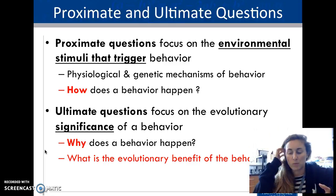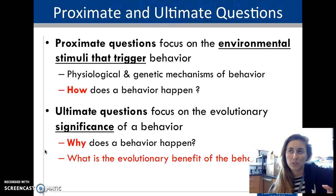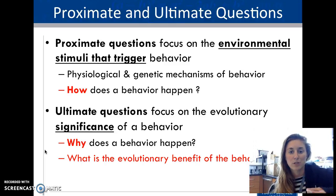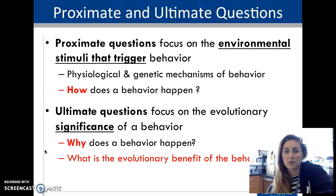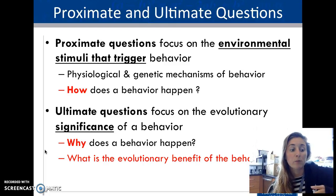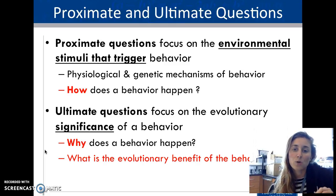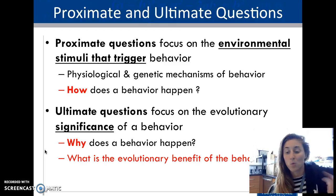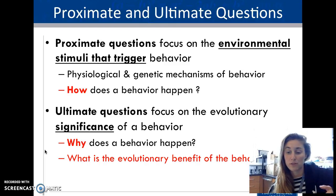When studying behavior, we should think about two types of questions. Proximate questions focus on the environmental stimuli that trigger the behavior — what specific thing happened that makes the organism do a certain thing, and how does the behavior happen? Ultimate questions focus on the evolutionary significance — the 'why.' In the lab, I'll ask both: why did the organism do this thing, and how does that response benefit them for survival?